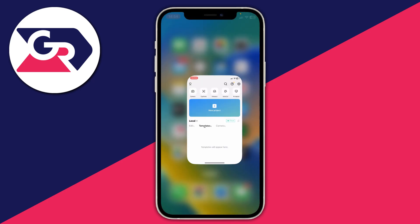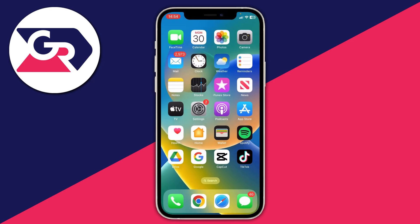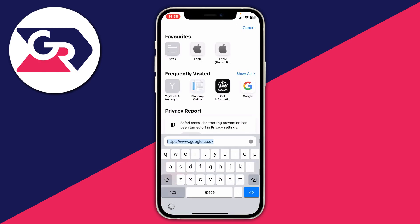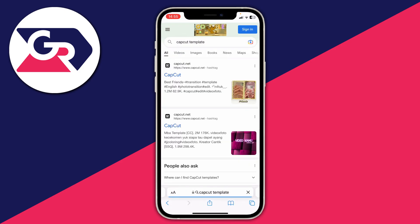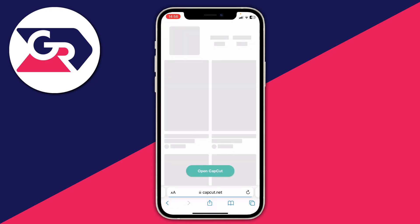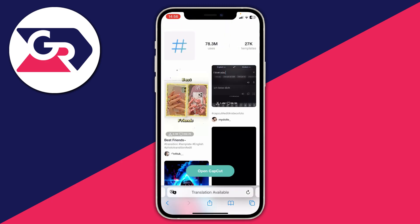I'll show you two different ways you can get templates inside of CapCut. The first way I recommend is just opening up your browser. I'm going to open up Safari because that's the default browser on an iPhone, and then all you need to do is search 'CapCut template'. If there's a specific type of template you'd like, make sure you add that as well — for example, if you want a retro one, type in 'retro' as well. Make sure it is capcut.net, and it'll take a moment to load.